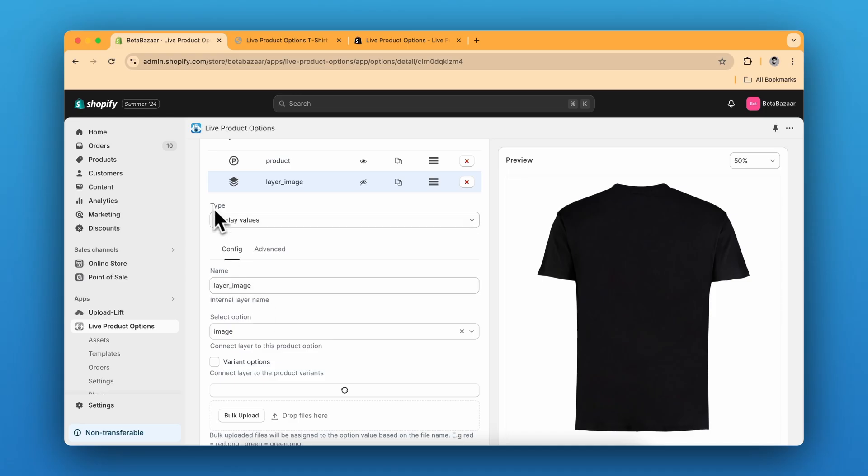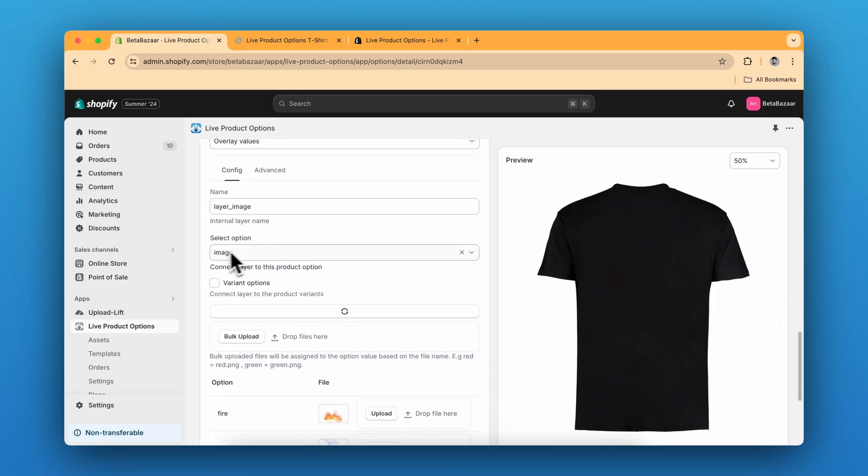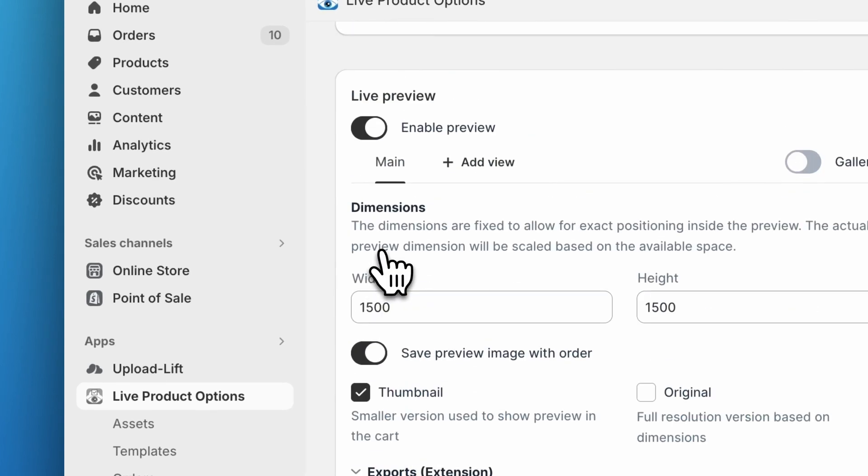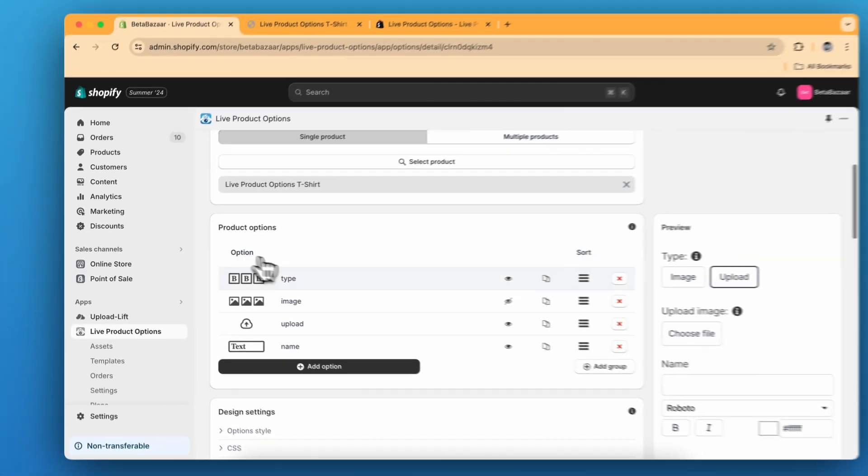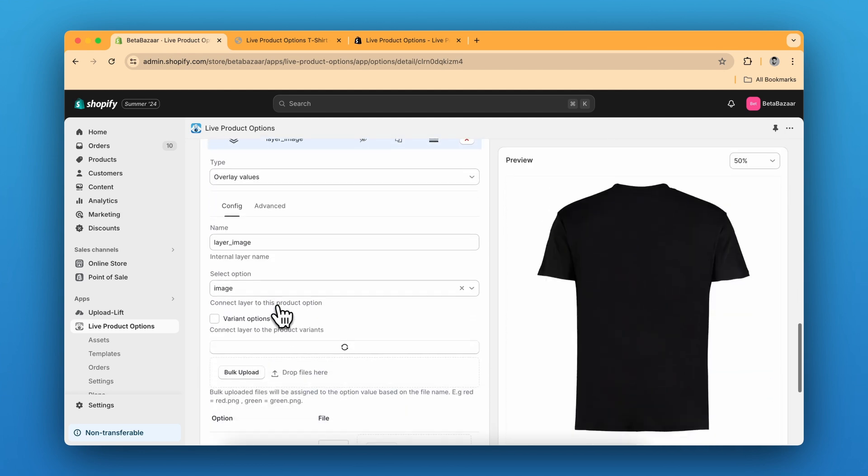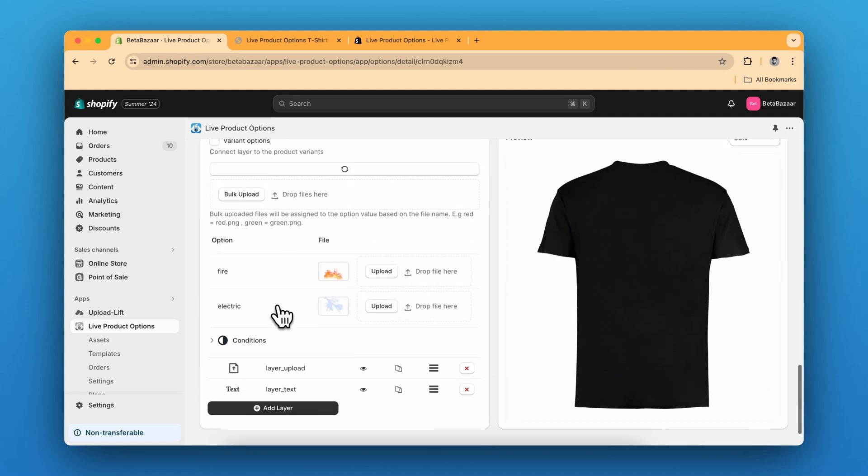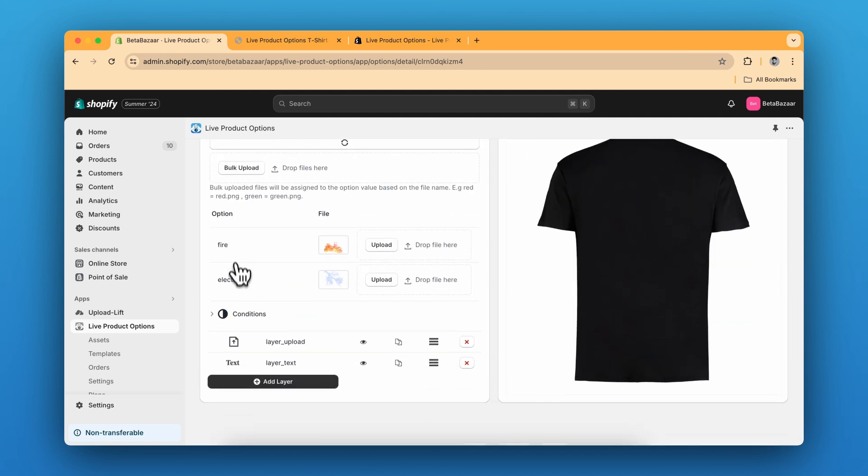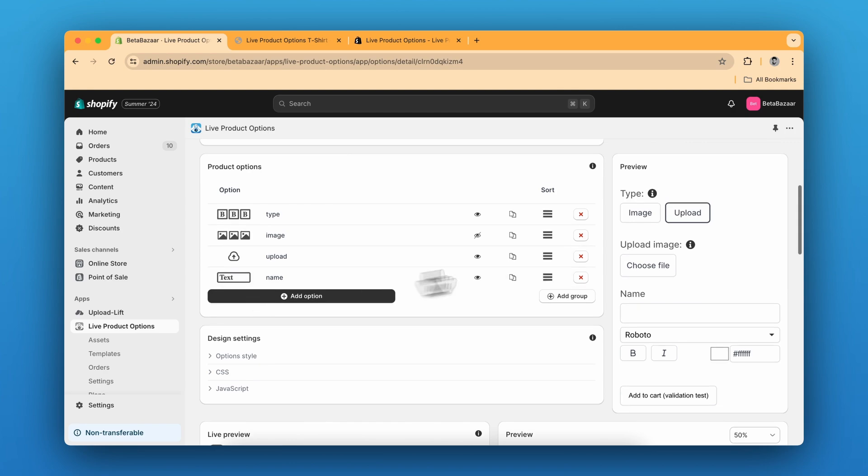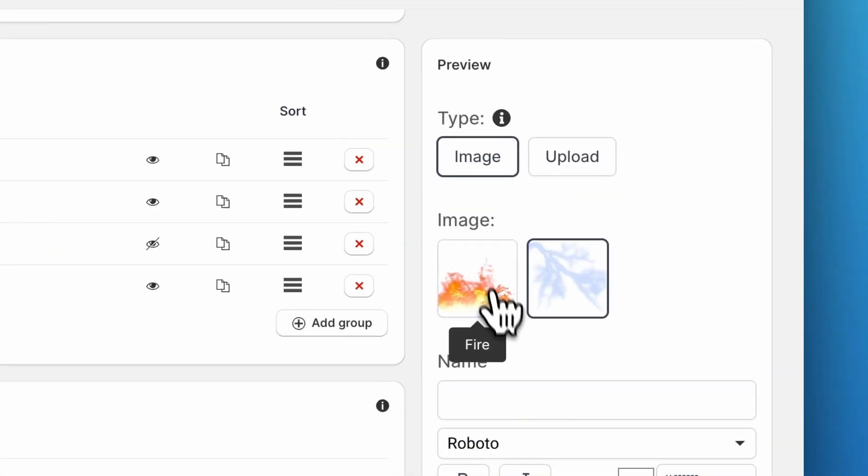In the type section we just have to click on overlay values and then select the option image. The image is this exact product option and then we have the rest of the options which is fire and electric.